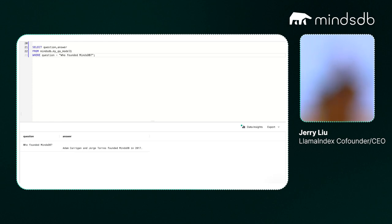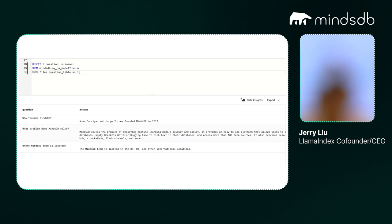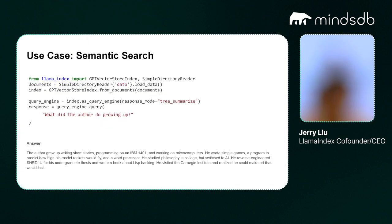For example, you run a SQL statement like: SELECT question, answer FROM MindsDB.myQAmodel WHERE question = 'What problem does MindsDB solve?' — and it hits the model, which has access to your entire knowledge corpus, and you get back an answer. Another example: SELECT question, answer WHERE question = 'Who founded MindsDB?' — it runs retrieval augmented generation under the hood and returns an answer. For a real-world use case with a data bank of questions in a table, you can SELECT question, answer FROM model and JOIN with a question table containing multiple questions, getting back all answers at once.